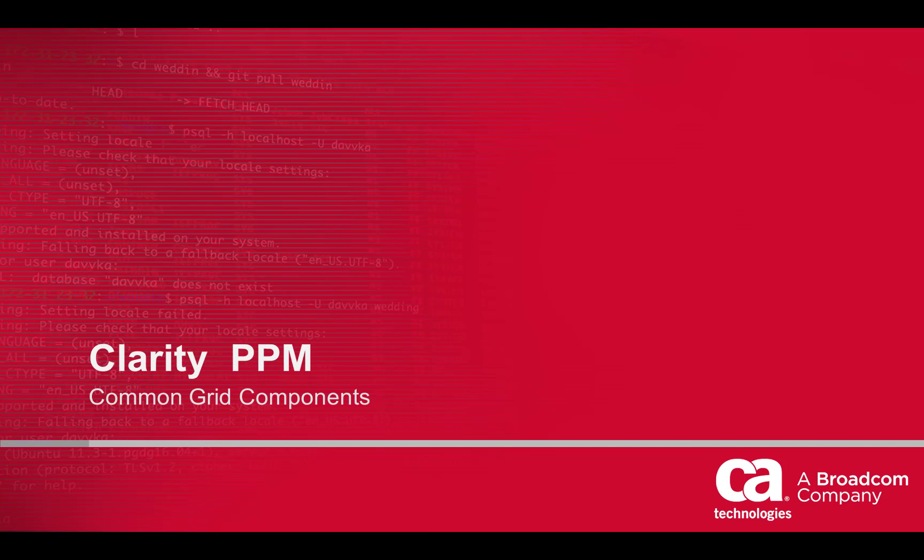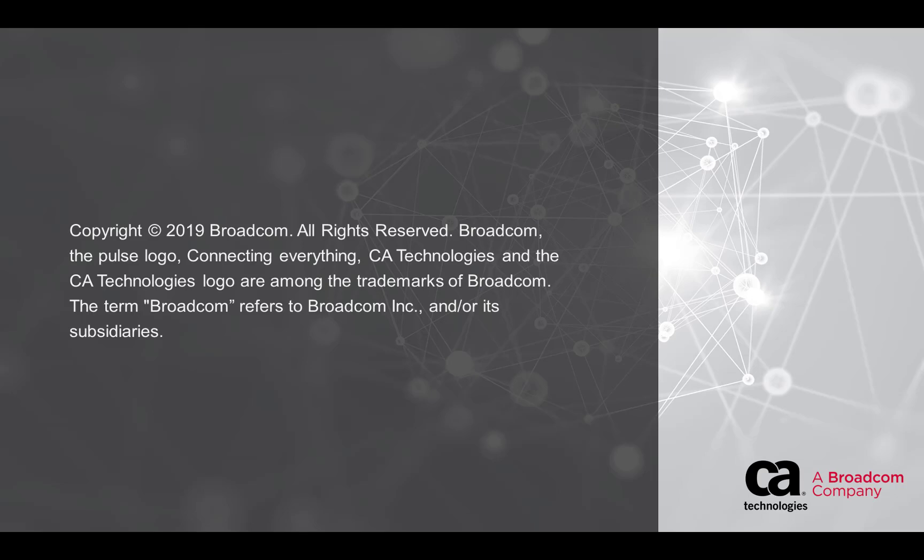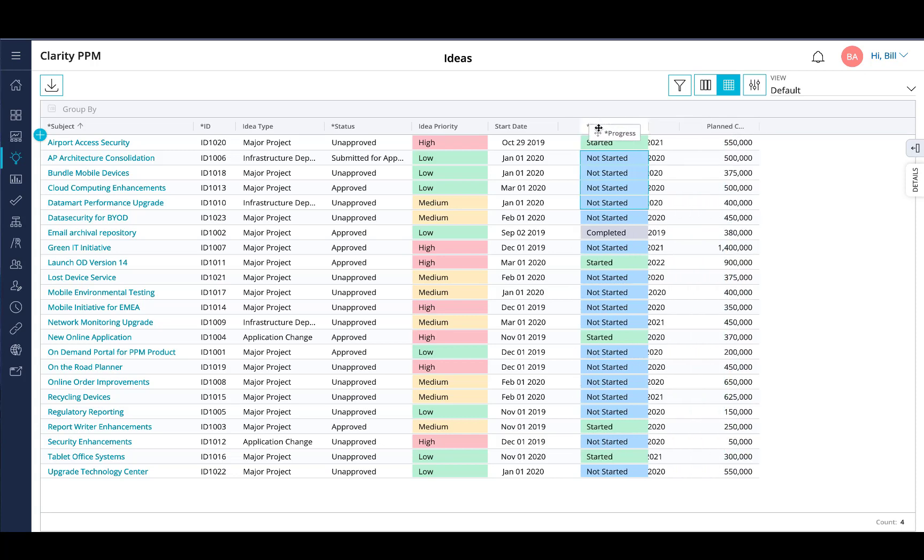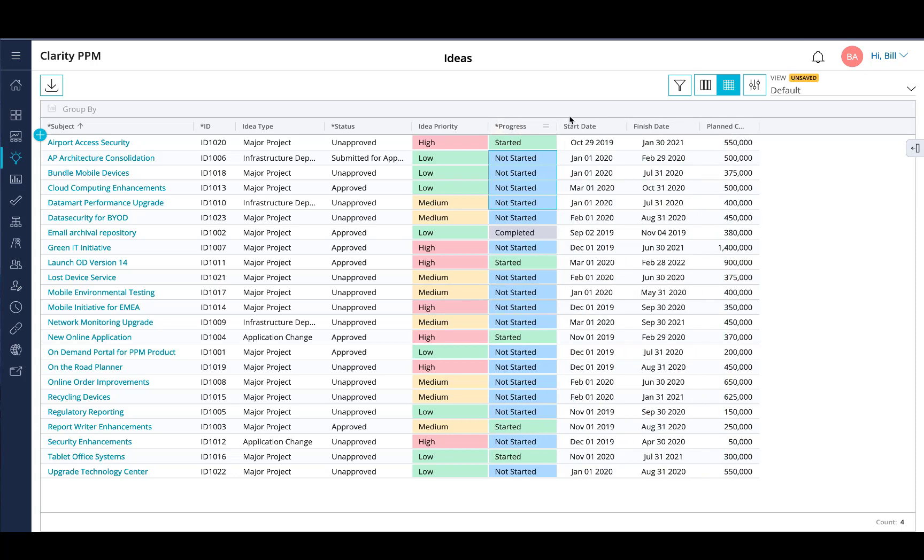I'm going to give a demonstration of the usability and configuration capabilities of the common grid which is used throughout the Clarity PPM application. To rearrange columns, just select and hold down the column header and move it to the location you wish.